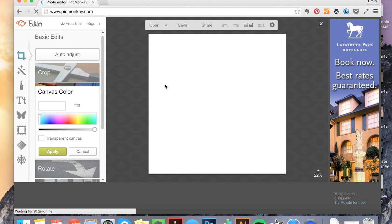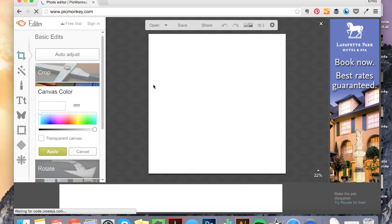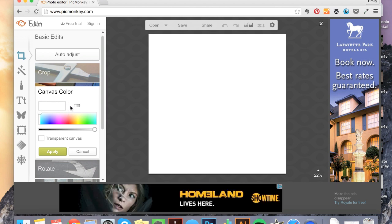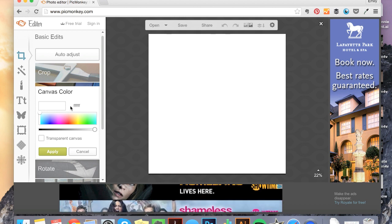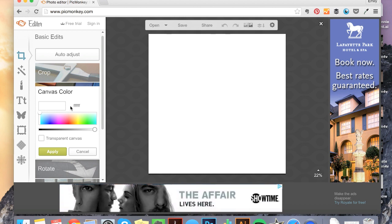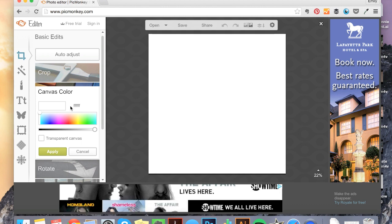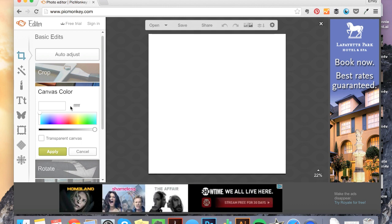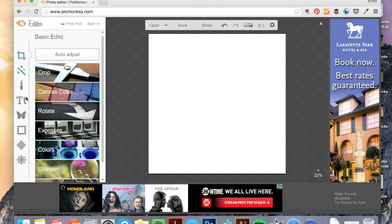And the first step is to make sure that our canvas color is white. It should pop up white, but if for some reason it's not, or you're working on a project you've already started and you don't have a white canvas, the canvas needs to be white for this. So that's taken care of.